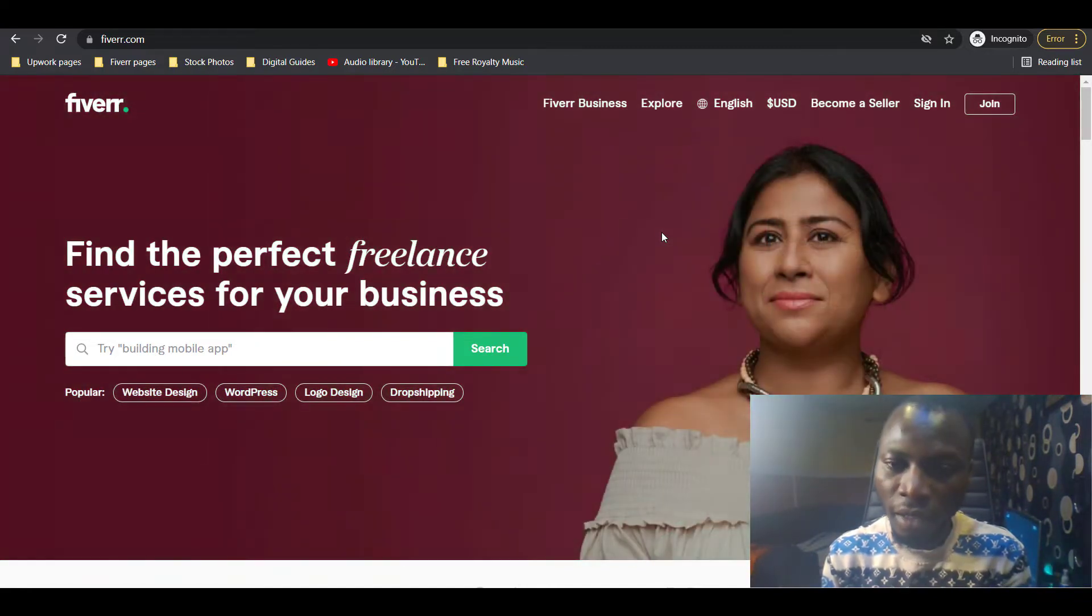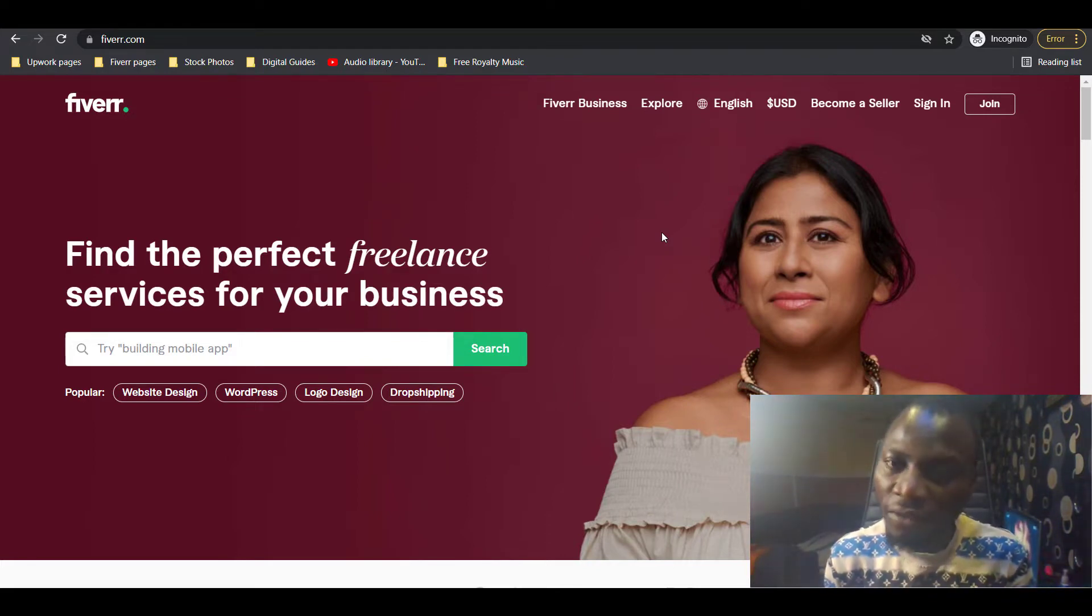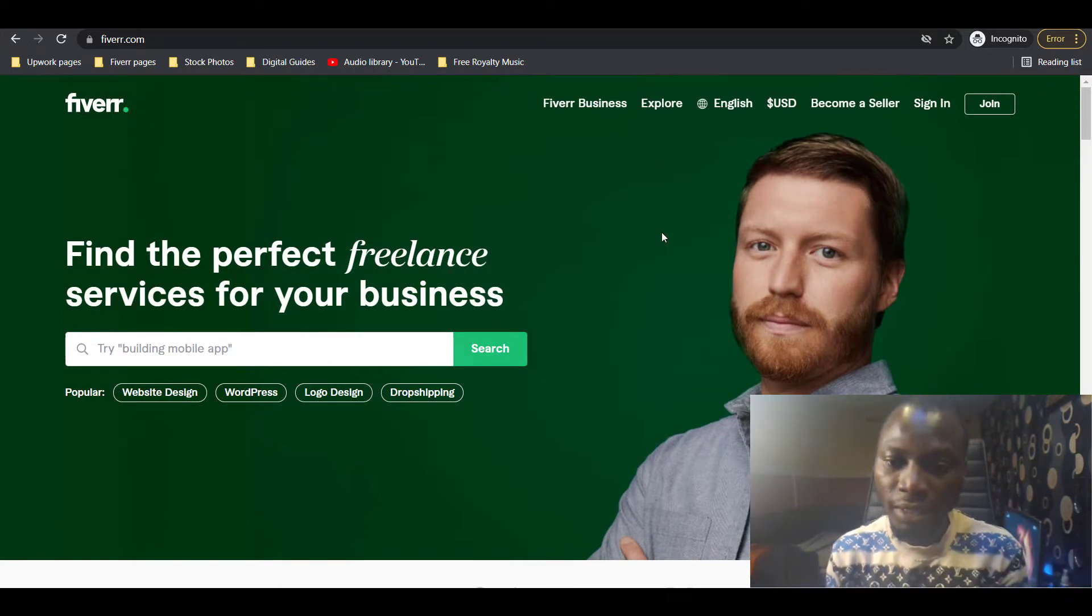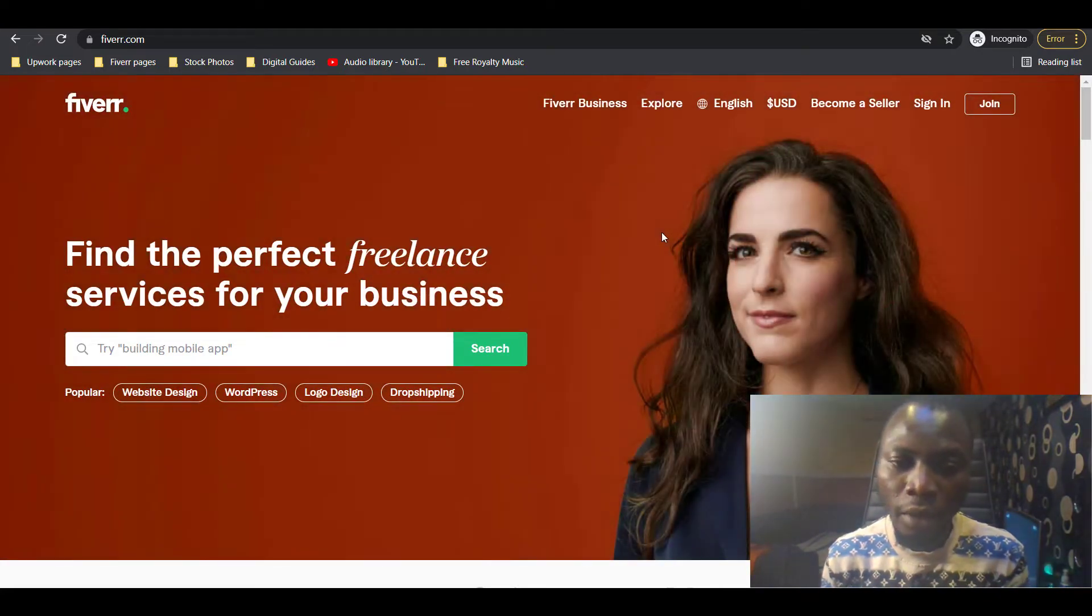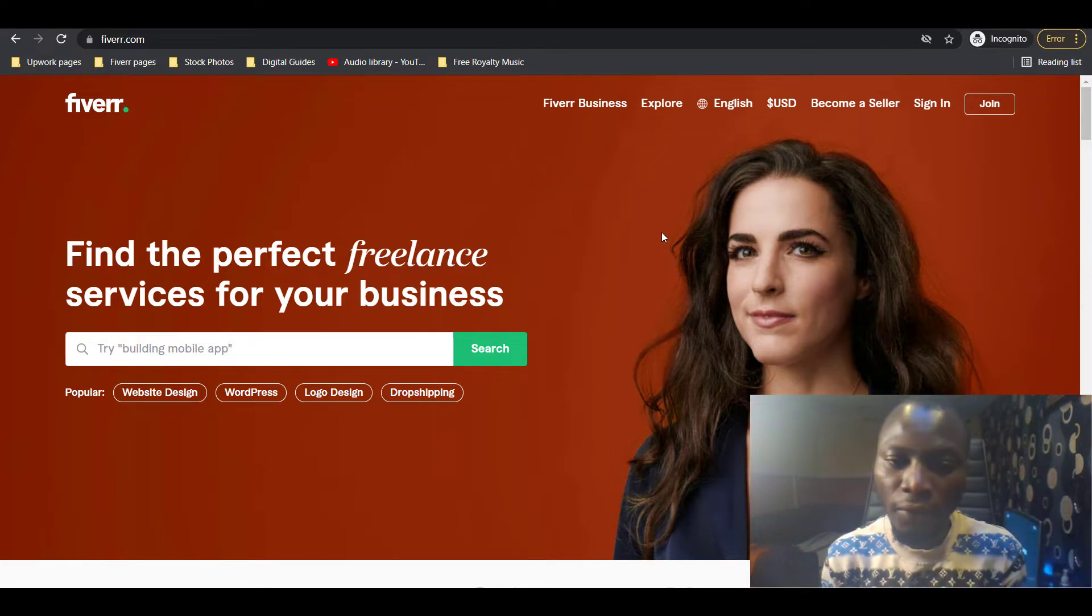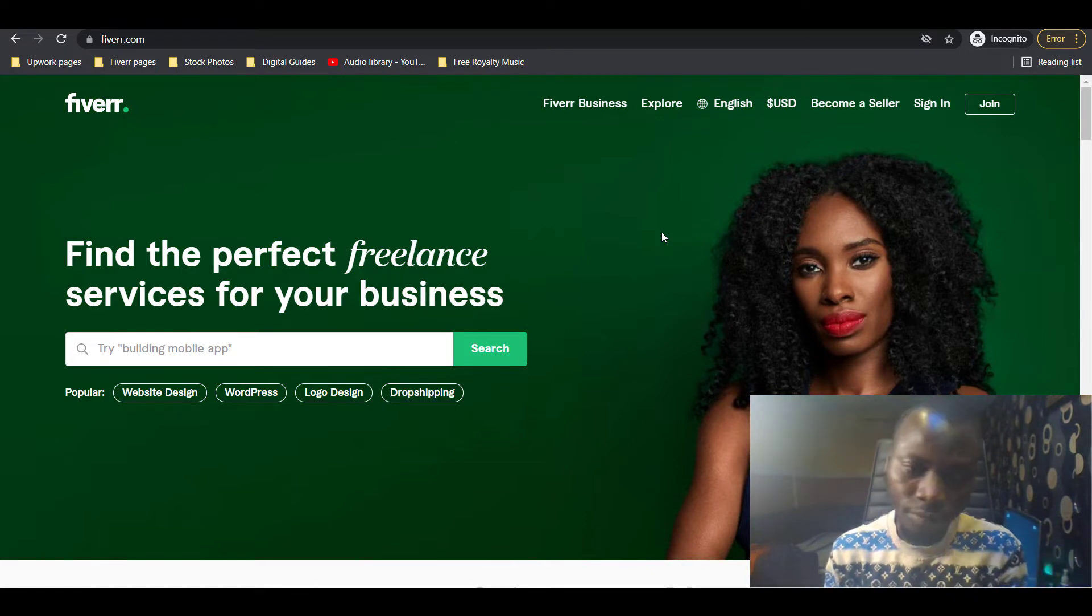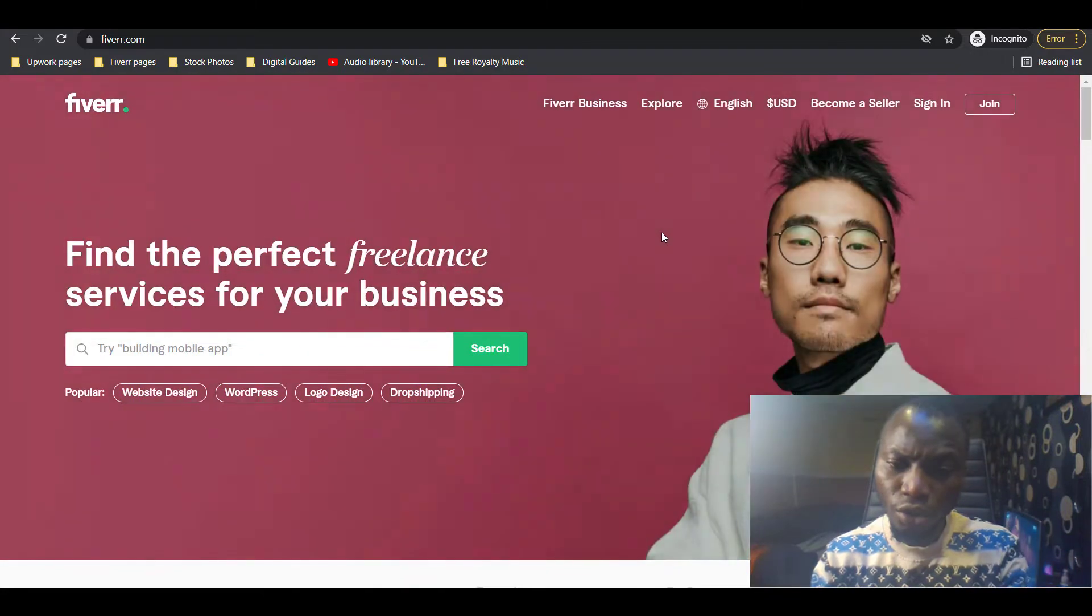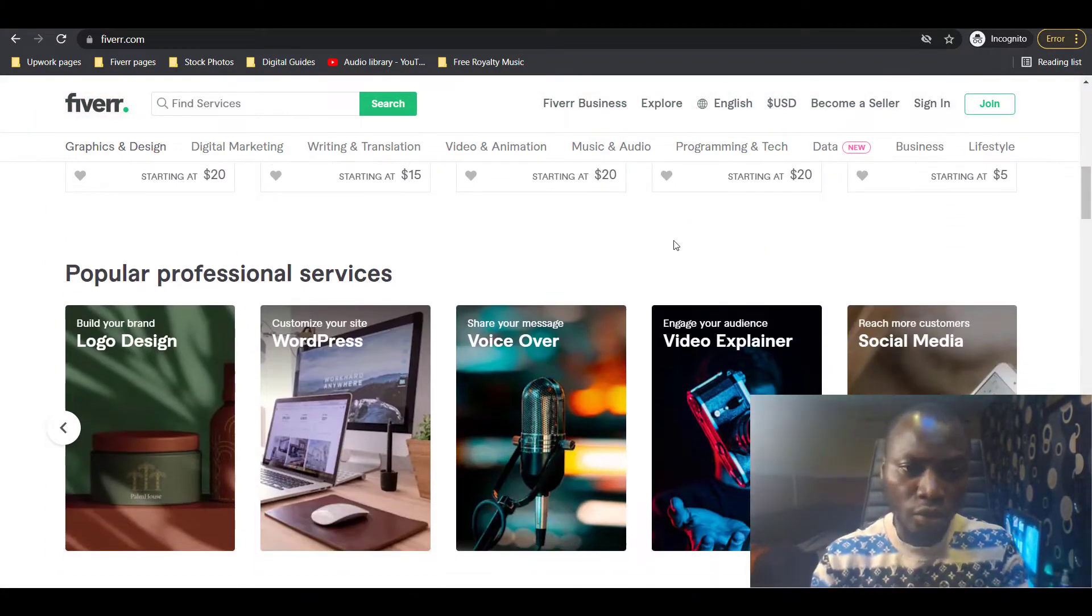We're talking about three niches on Fiverr that you should already be making passive income from. All these niches are niches that people are definitely purchasing every day, every hour on the Fiverr platform. So what are these niches and how do you get started?